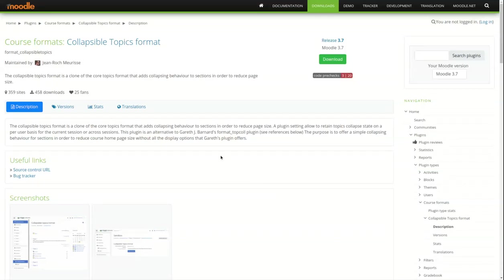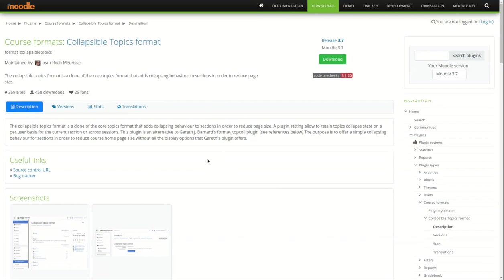We really love this collapsible topics format. It's very simple and basic, it just mimics the topic format but doesn't have a lot of extra options, so it allows you to click on topic headings and they collapse and expand.